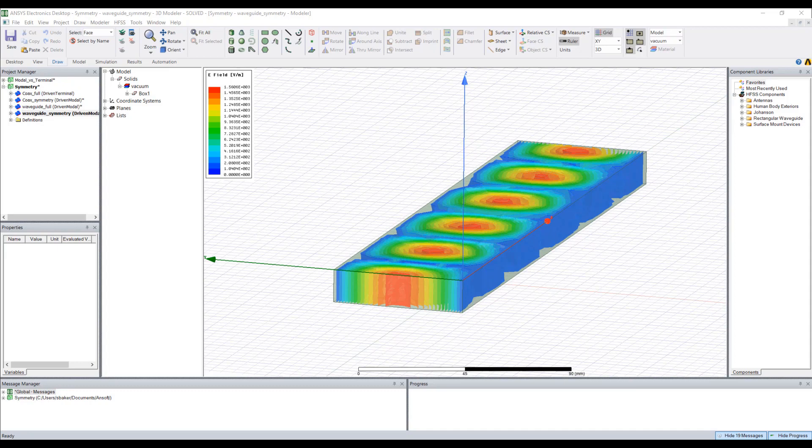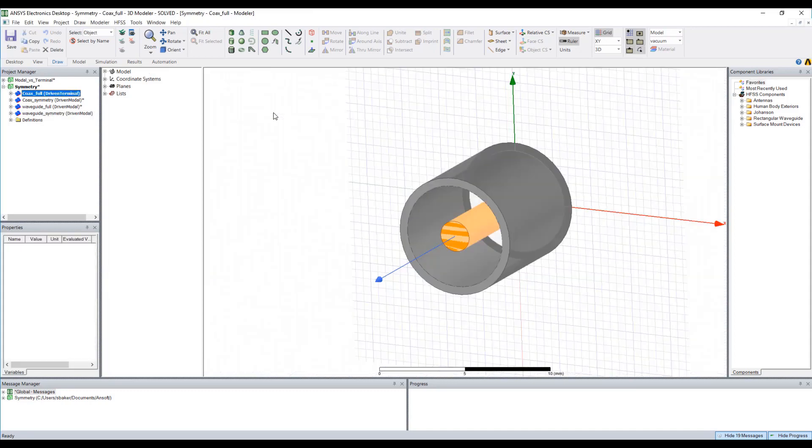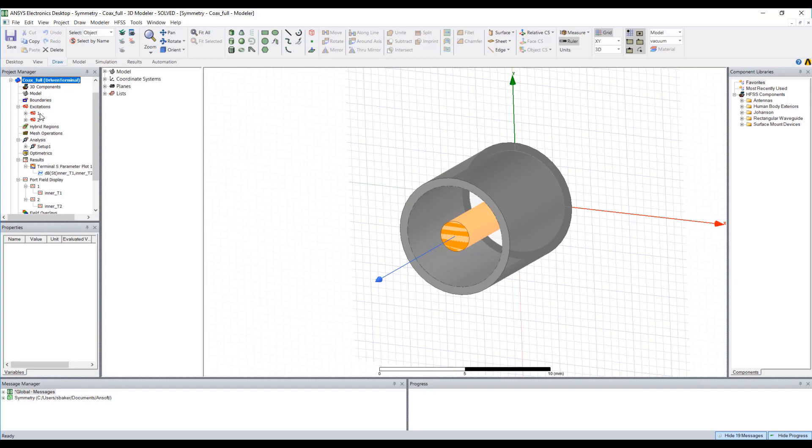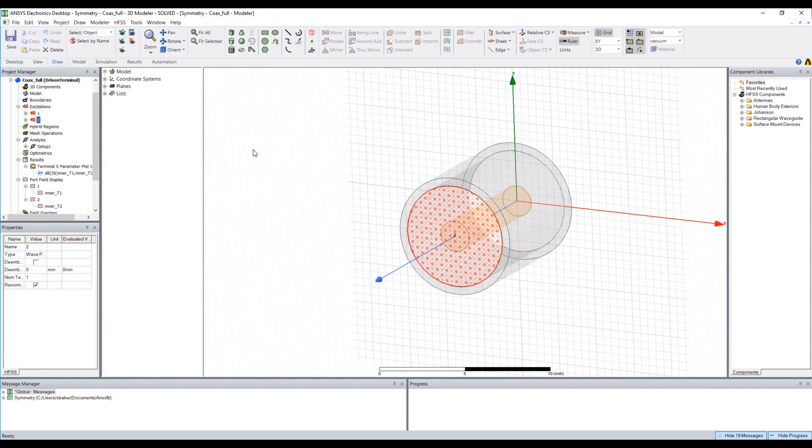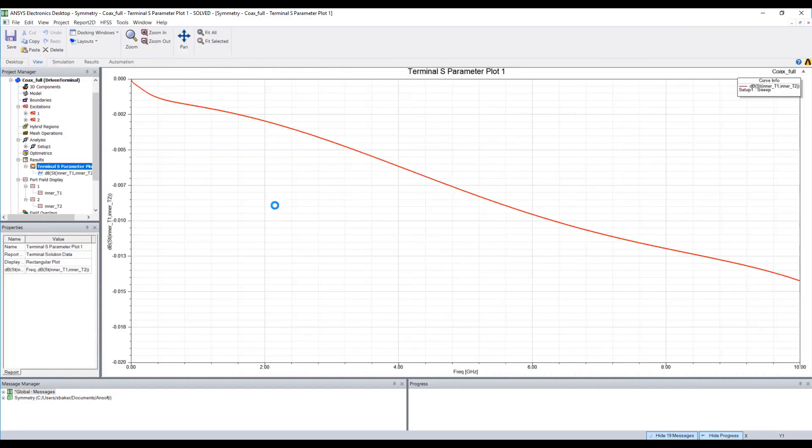And to demonstrate this issue we could look at a perhaps more complex scenario. Here I've drawn a small length of coax and you'll notice if you look very carefully at the solution type that I solved this using a driven terminal solution. If I look at the insertion loss of this solved stub of coax we could see it looks pretty good, very close to a 50 ohm launch.